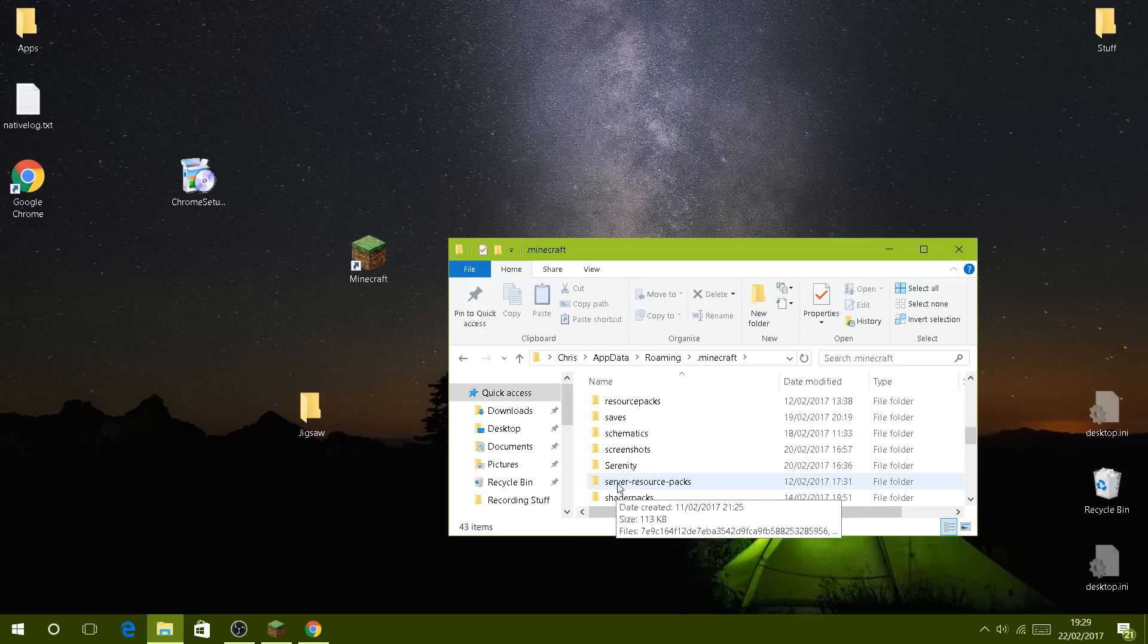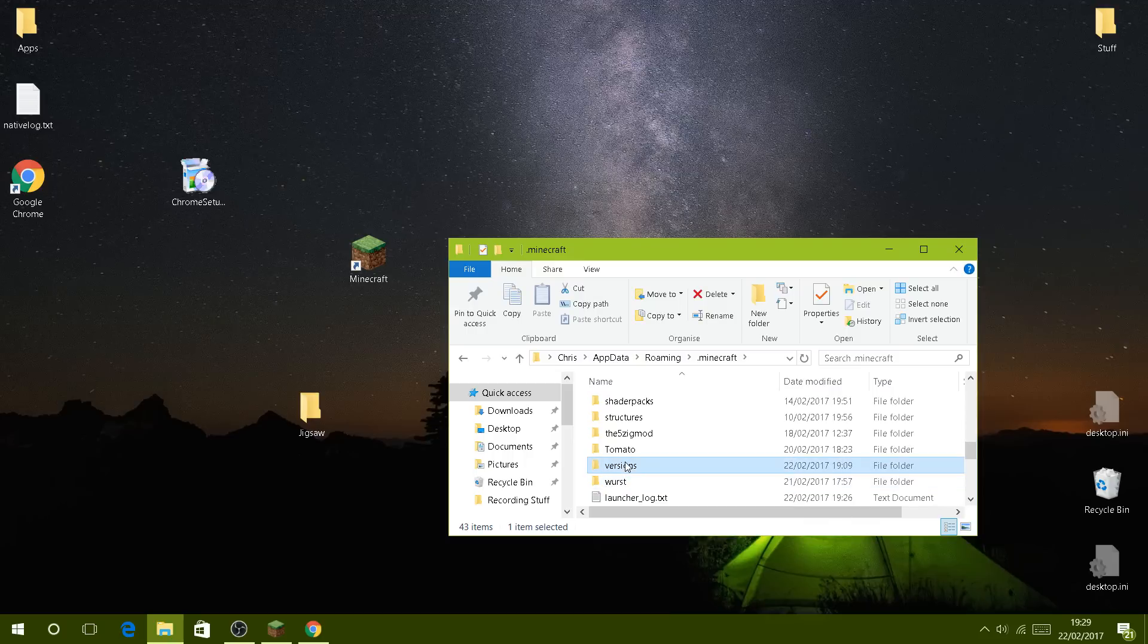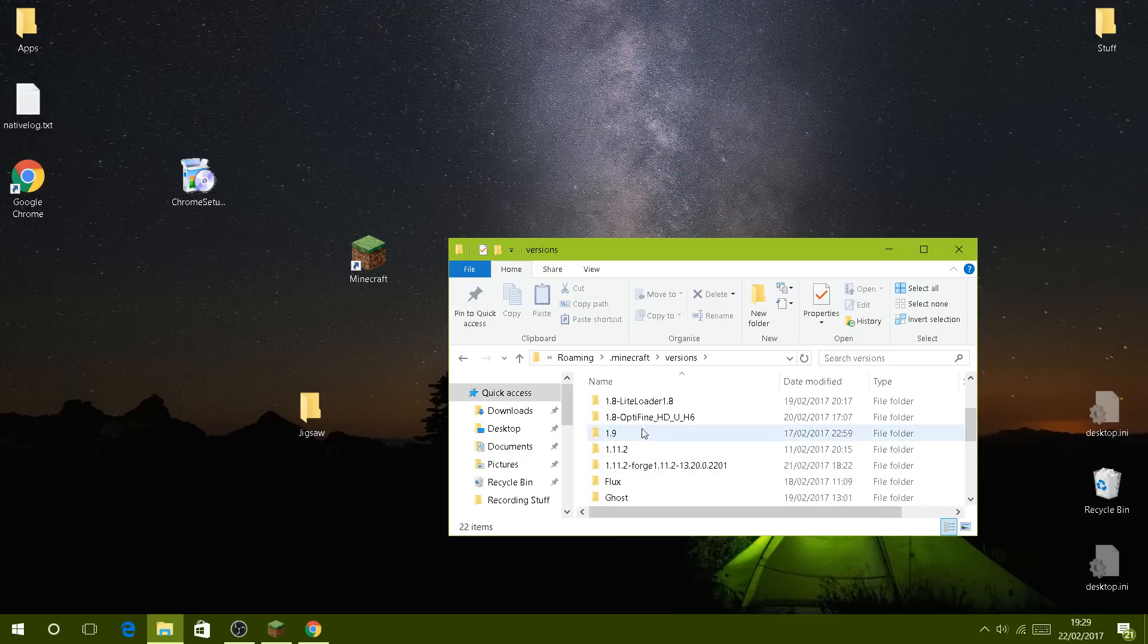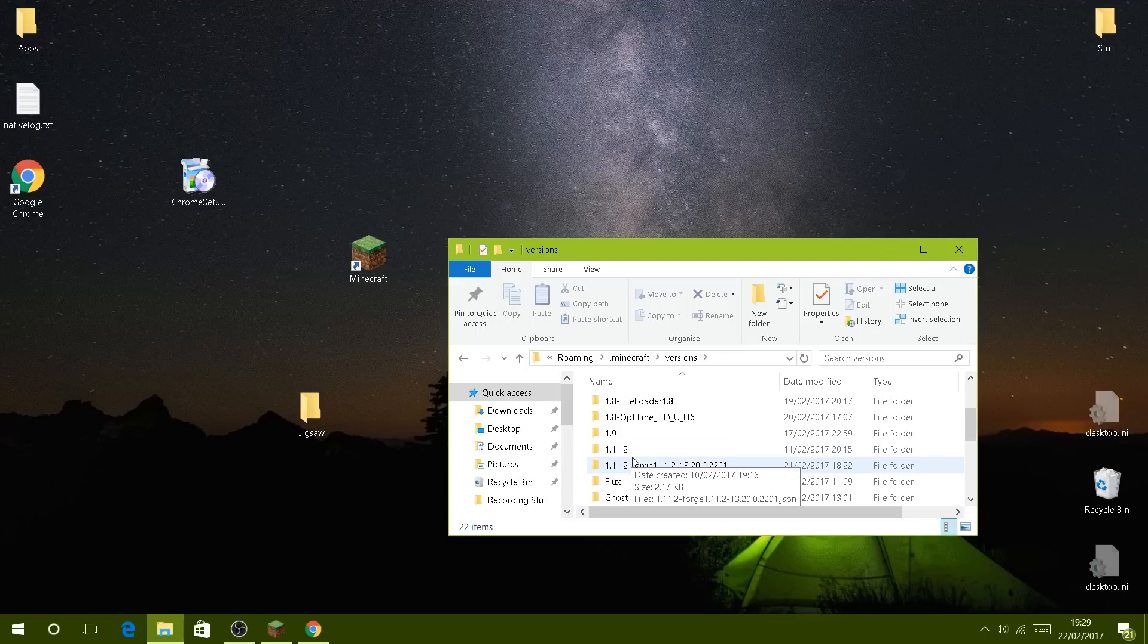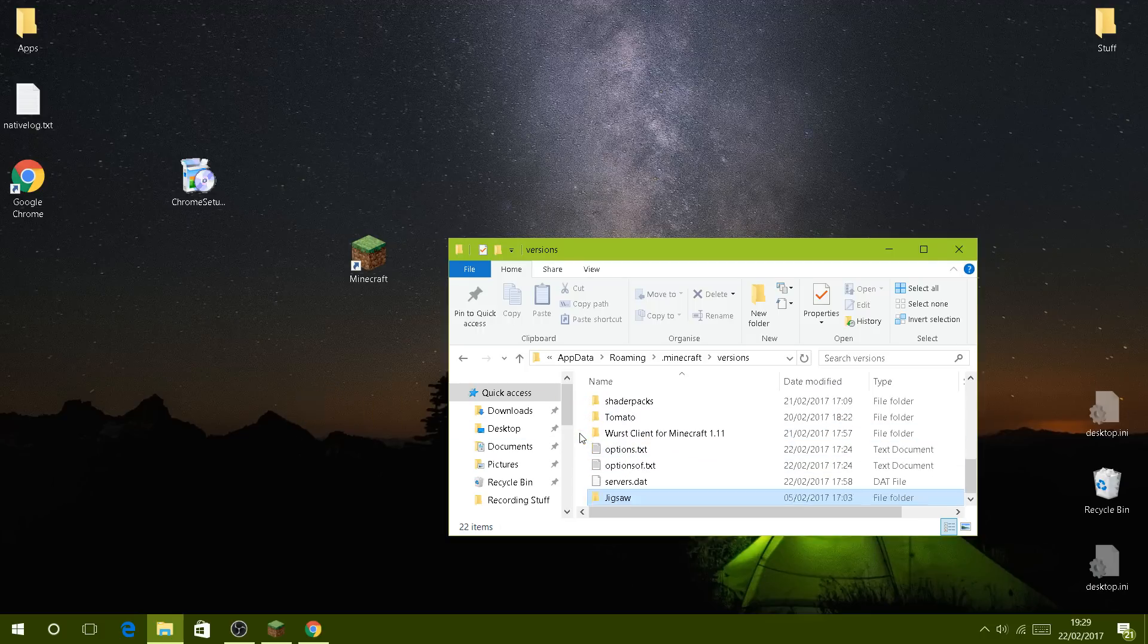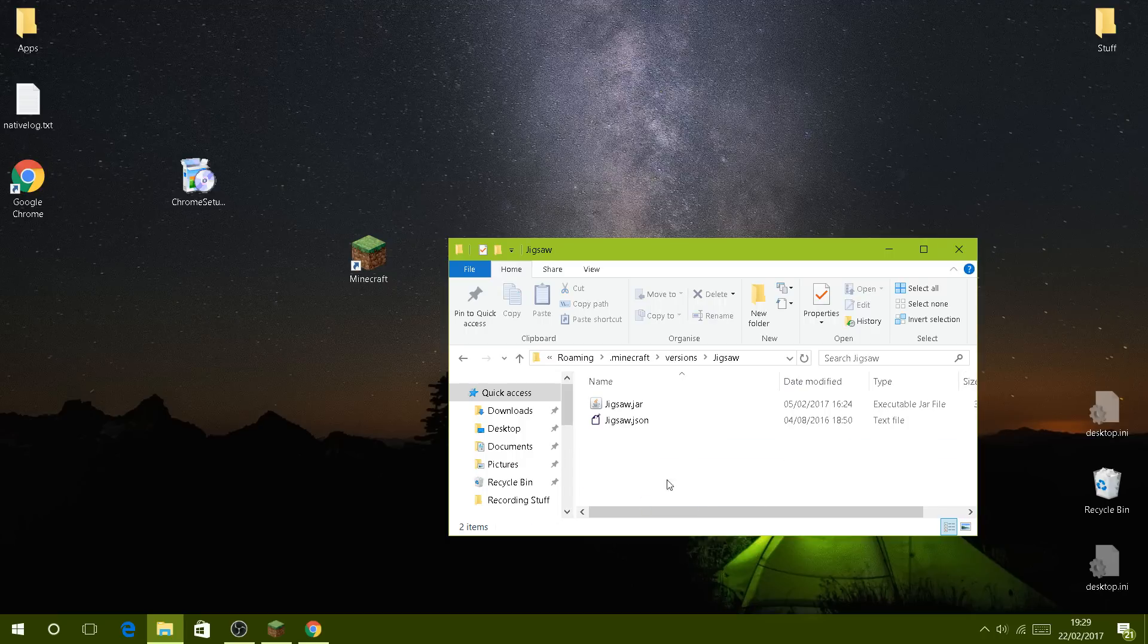Locate your .minecraft folder, then go down to where it says versions, which is there. You double-click on it and now you can see where all my mod menus or hack clients are already.